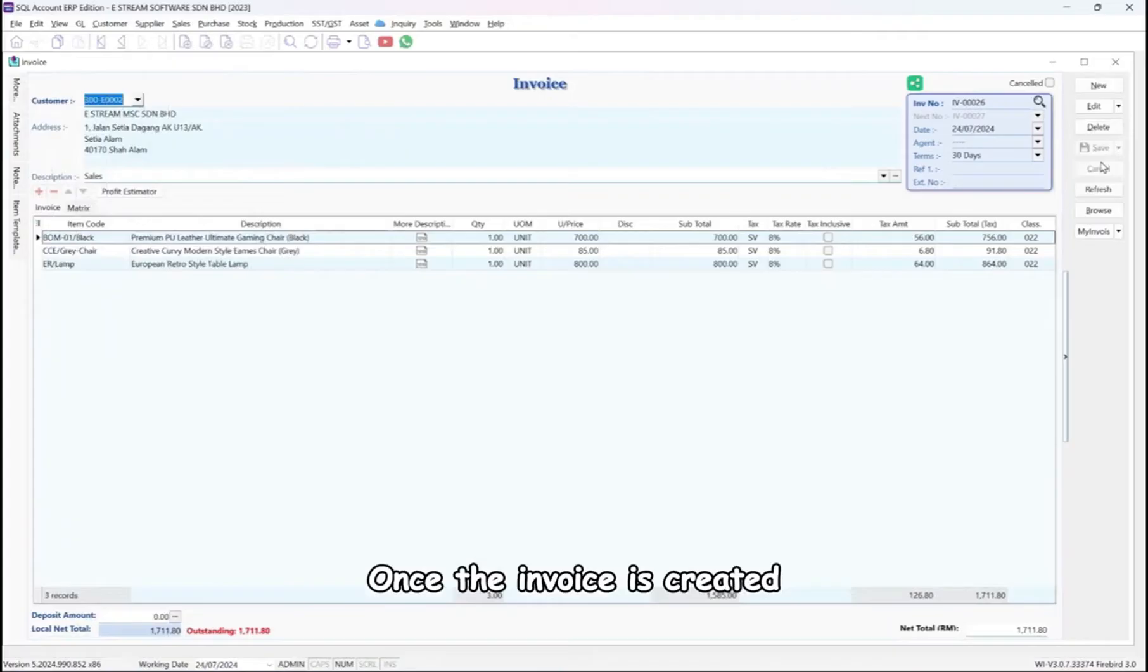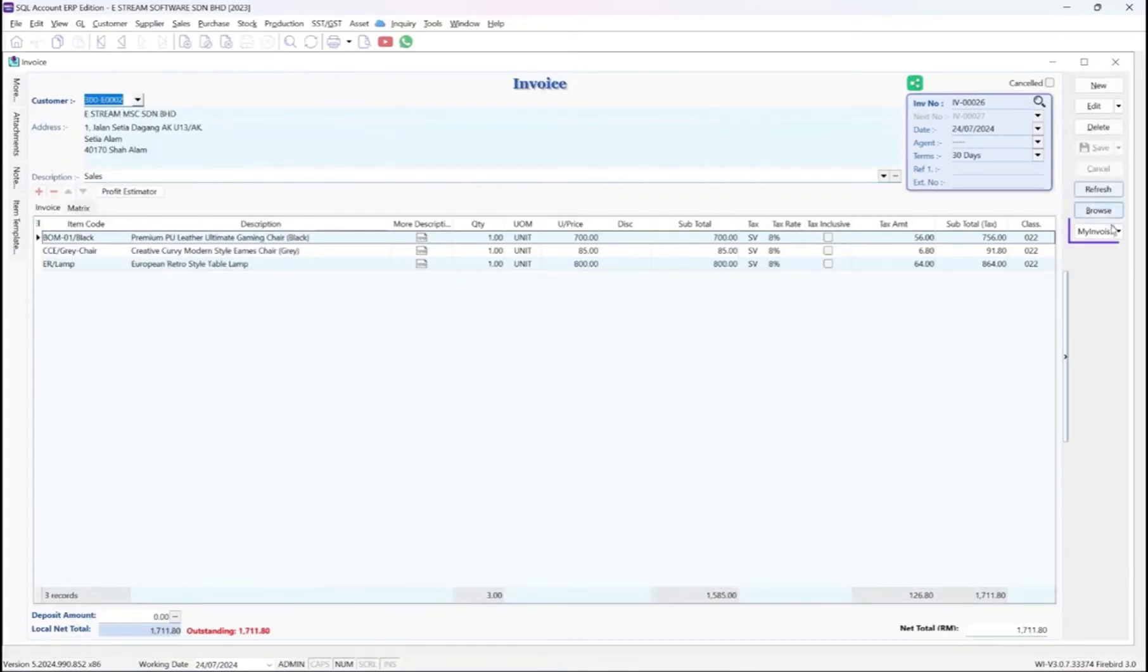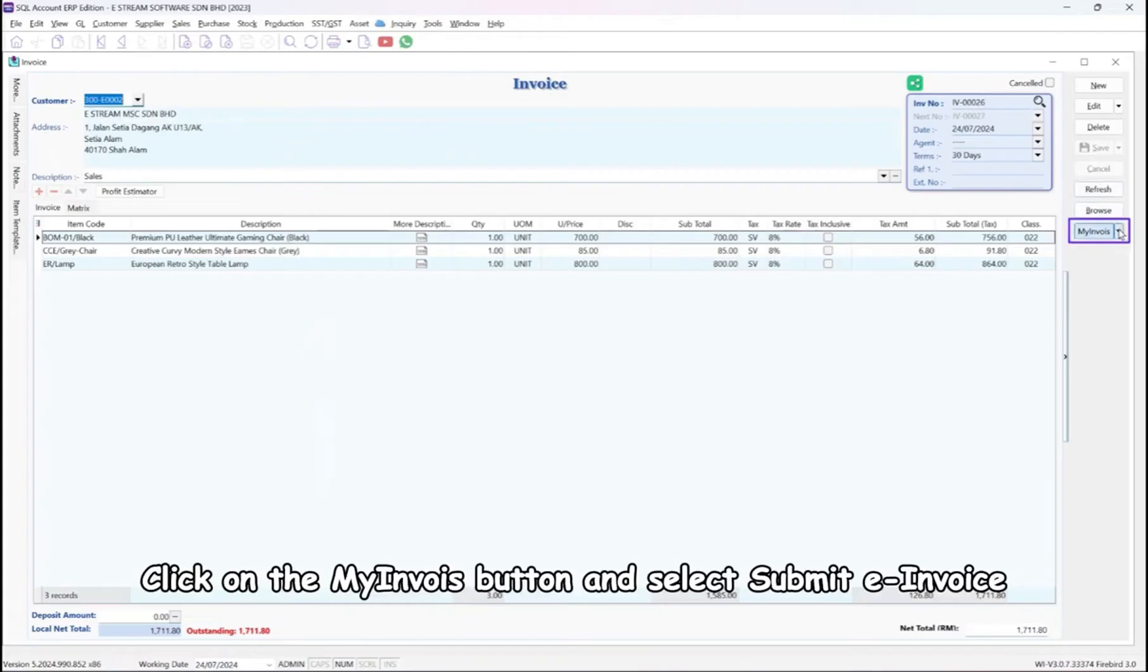Once the invoice is created, let's proceed with the e-invoice submission. Click on the My Invoice button and select Submit e-Invoice.